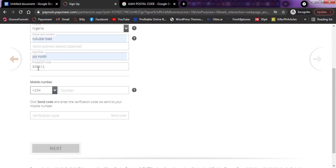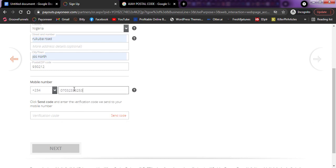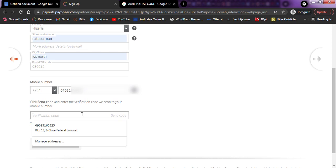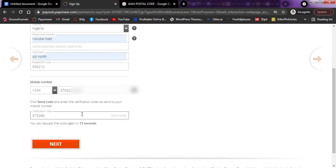The next step is to verify your phone number on Payoneer. All you need to do is type in your phone number and you'll receive a code on your phone. Then input that code in the field provided. I've typed my number and I'm going to click on 'Send Code.' I just received my code from Payoneer — I'll type it in and click on Next.